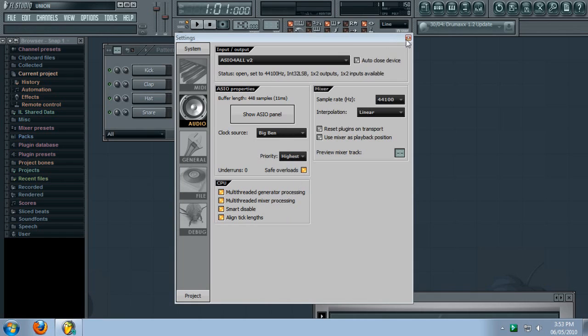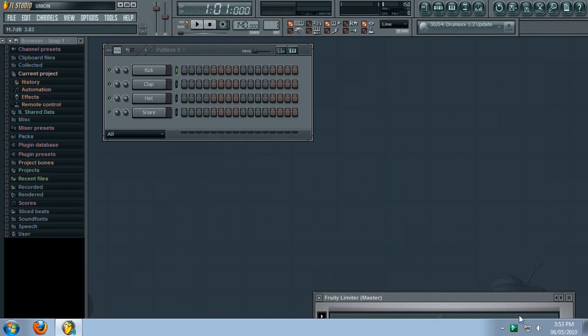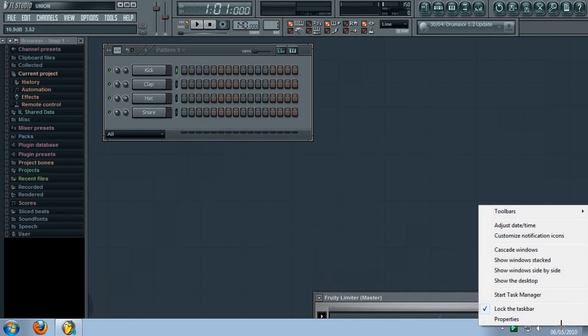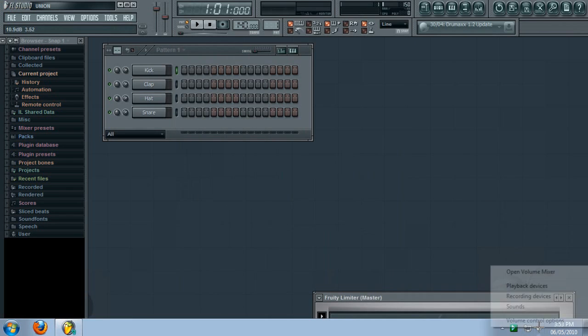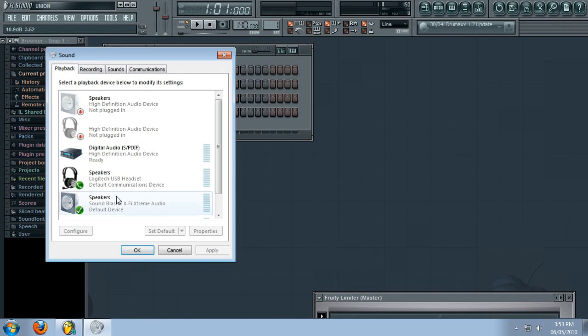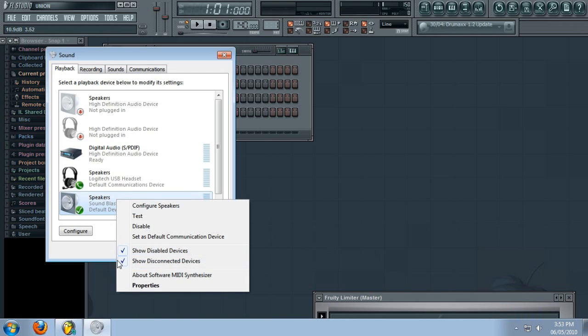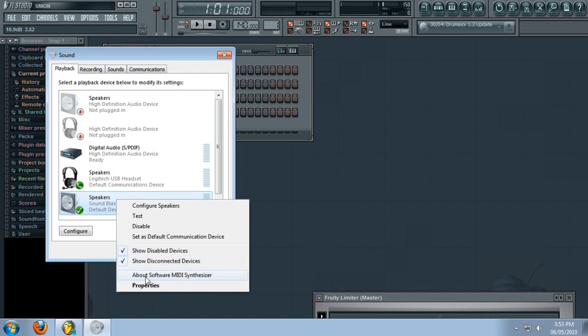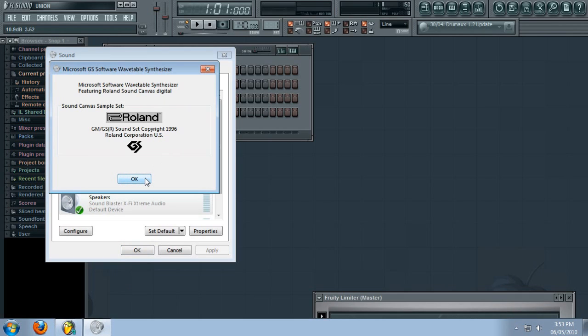And unfortunately, in Windows Vista, Microsoft in all their wisdom decided people didn't need to change the MIDI synthesizer, so they removed the ability to change it or turn it off. We can look at it. Here it is. That's the one it uses, but there's nothing we can do about that.